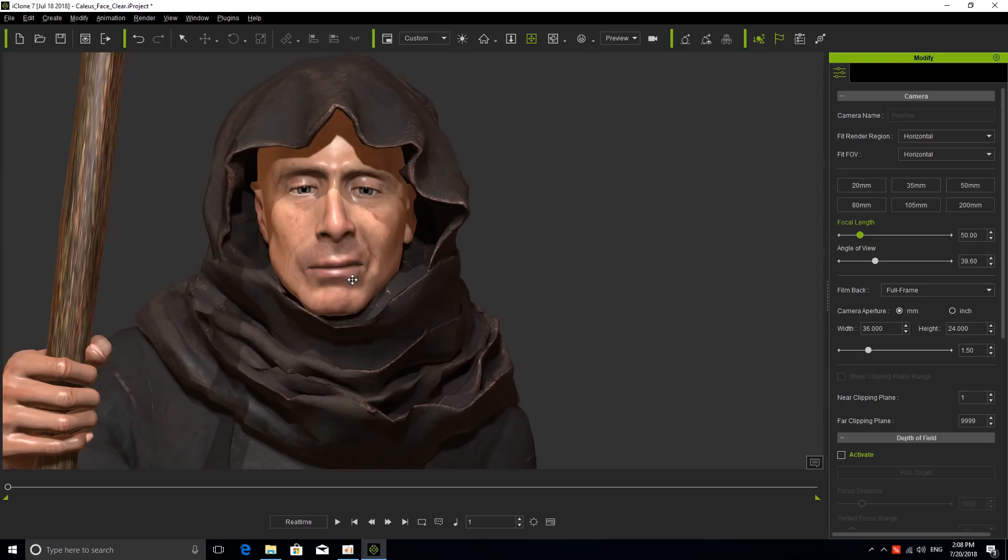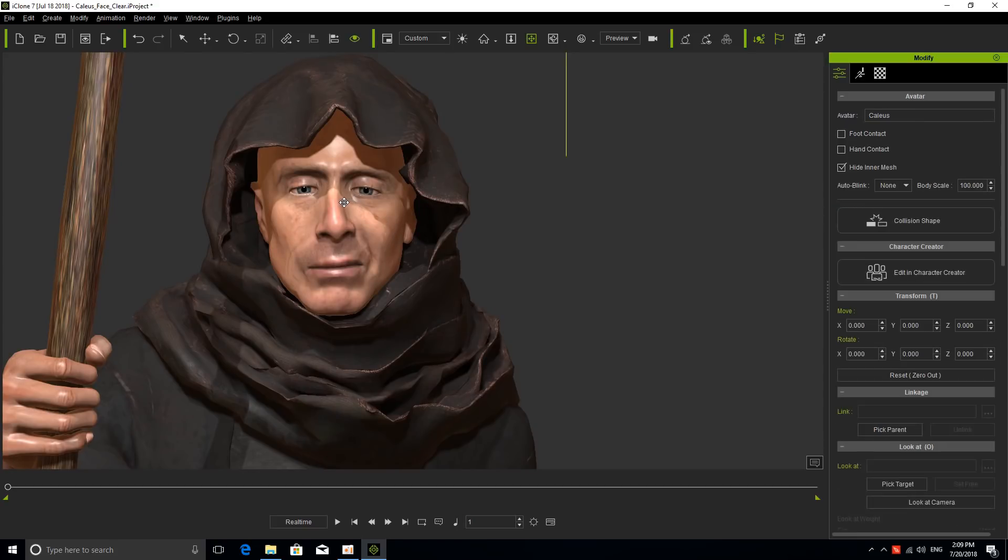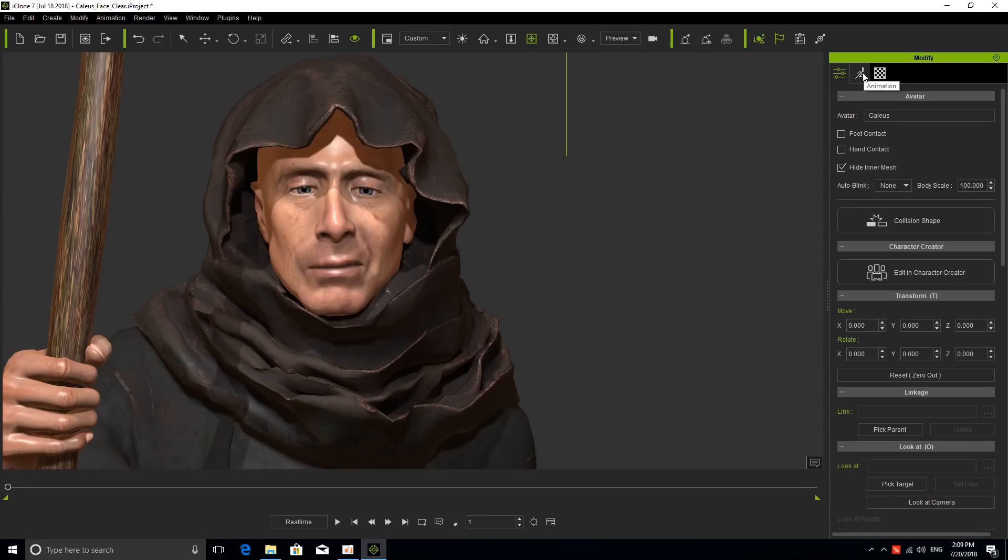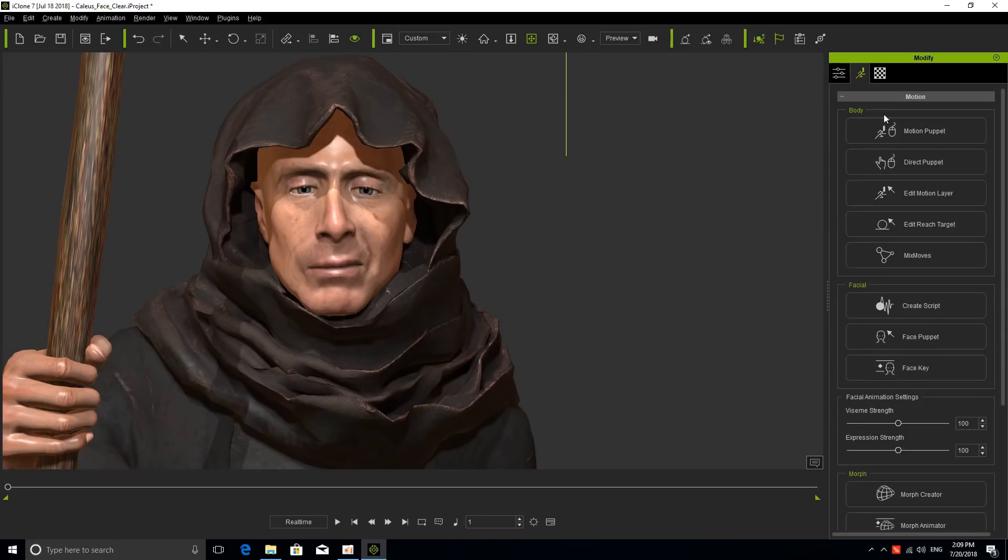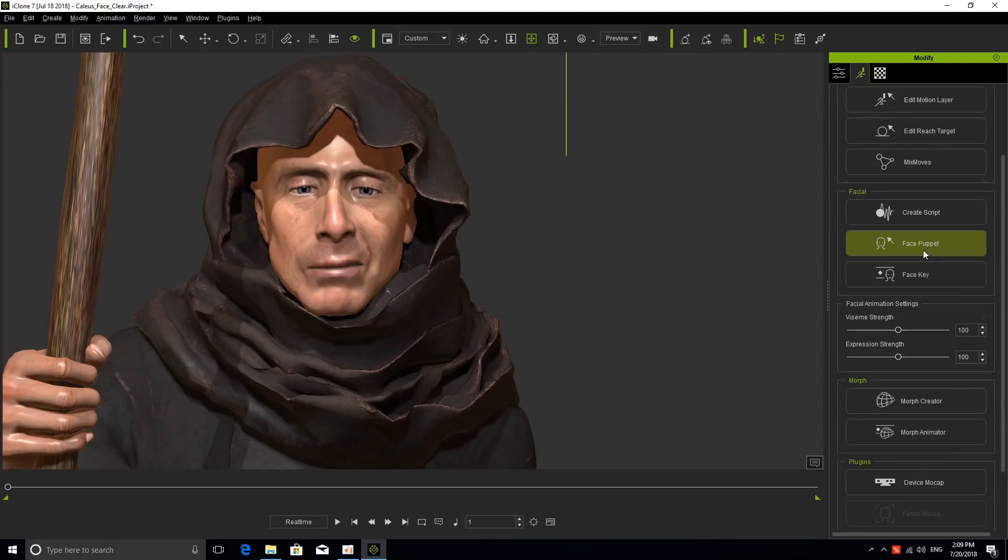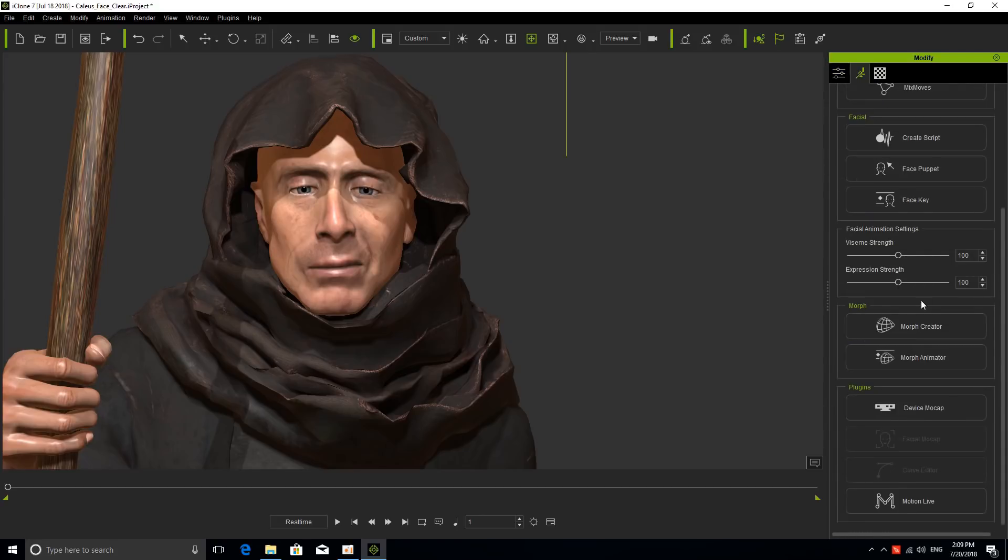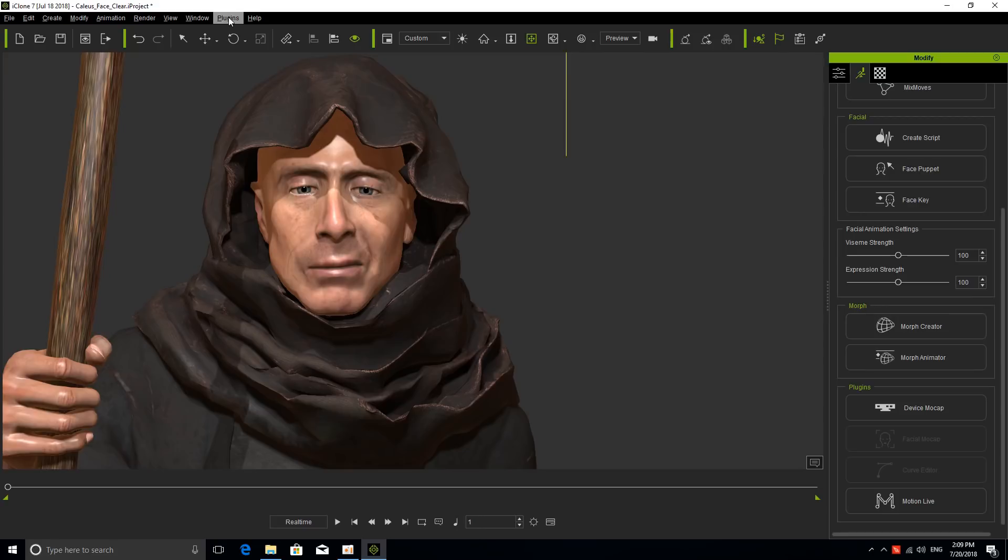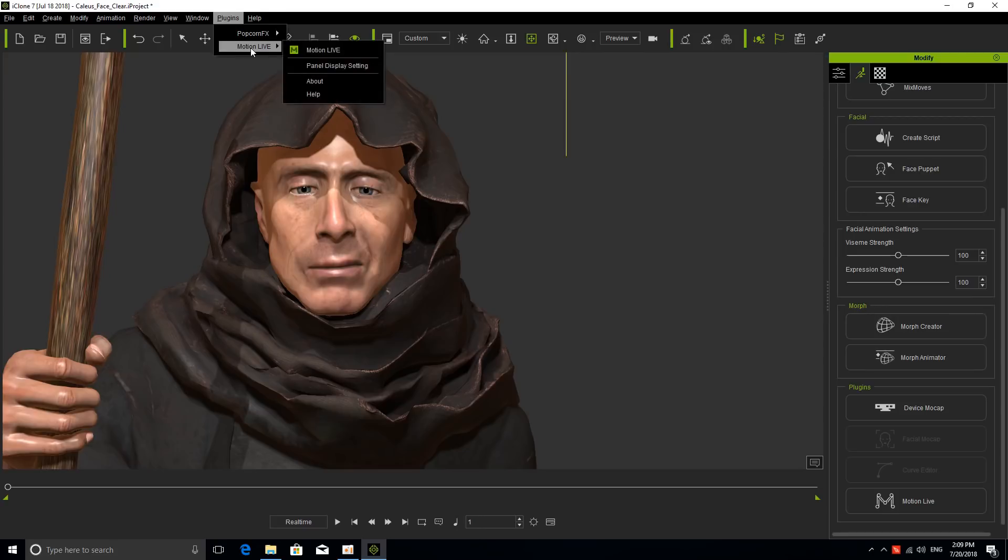The first thing we need to do is open the Motion Live platform which will allow me to connect to Live Face. There are several ways I can open this platform. I can double click on Caleb, and in the modify column, go to the Animation tab and down to Motion Live, or I can go to the top toolbar, select Plugins, and then choose Motion Live.